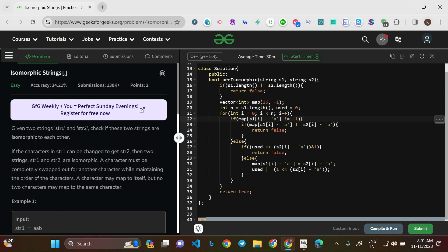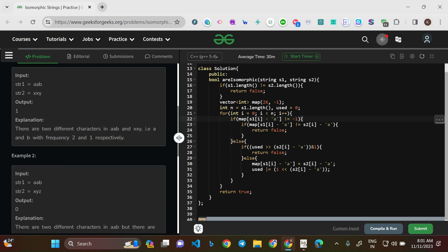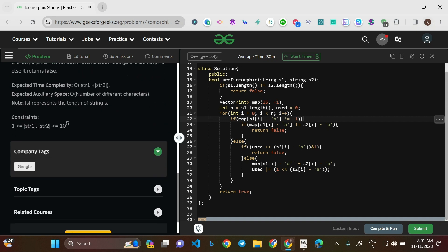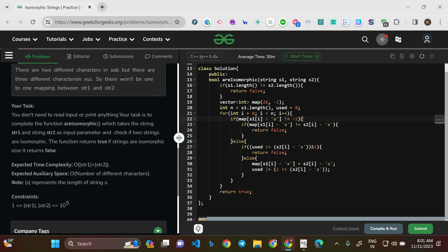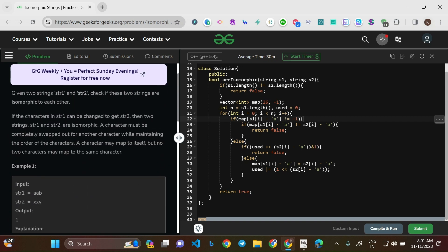Hello everyone, welcome to this new video. In today's video, we'll be solving the problem Isomorphic Strings. This is an easy level question and is the Problem of the Day on GeeksForGeeks. The company tags are Google and the topic tags are strings and data structures. Let us go through the question.